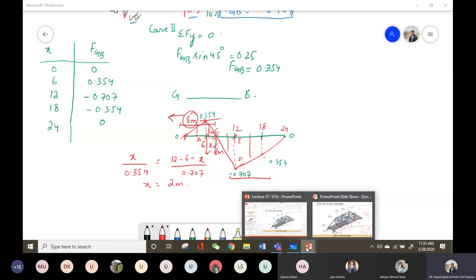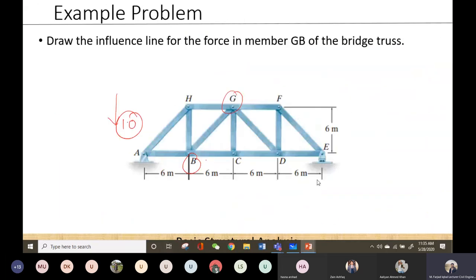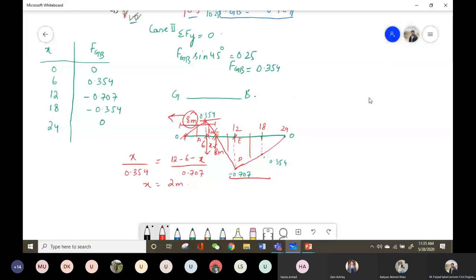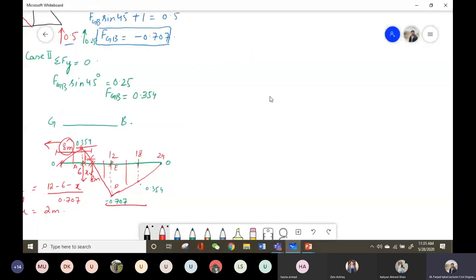Let's solve another question, which is for the qualitative ILD that we missed in the last lecture. We have a beam with an internal hinge at joint C, and we have to plot the ILD for shear force and bending moment at point B using Müller-Breslau's method to plot the qualitative shape.